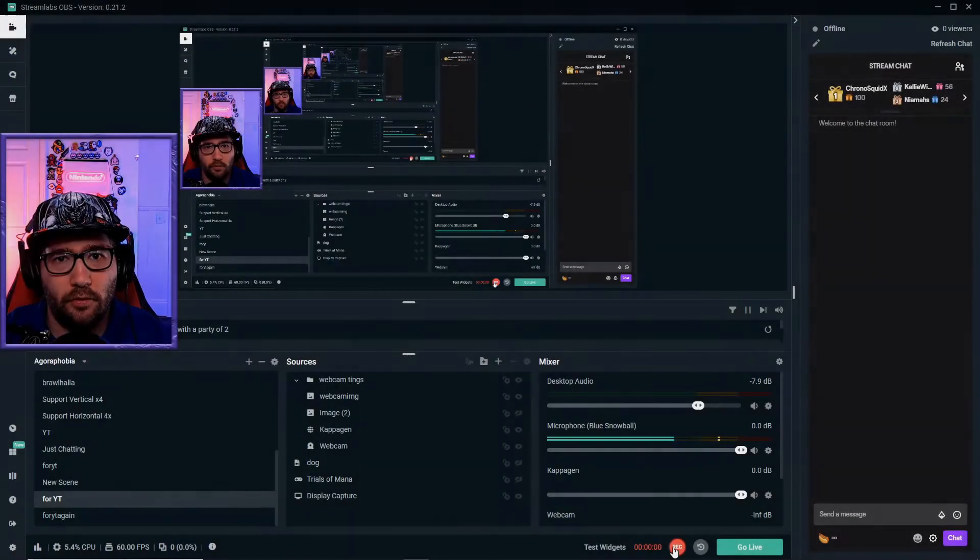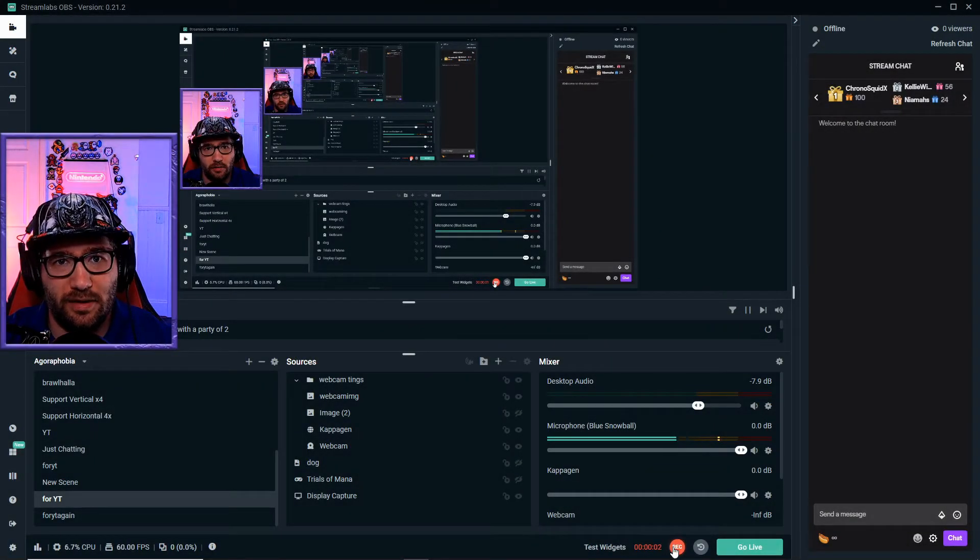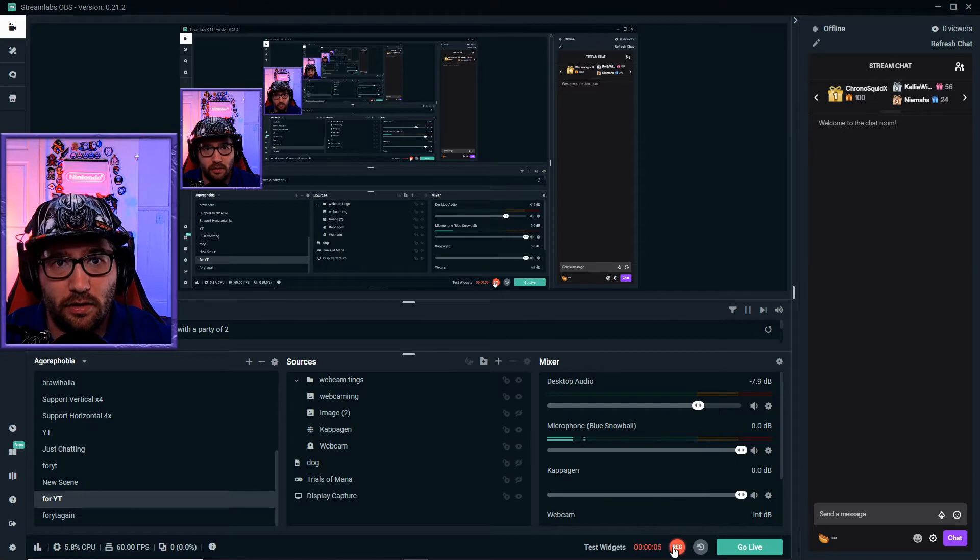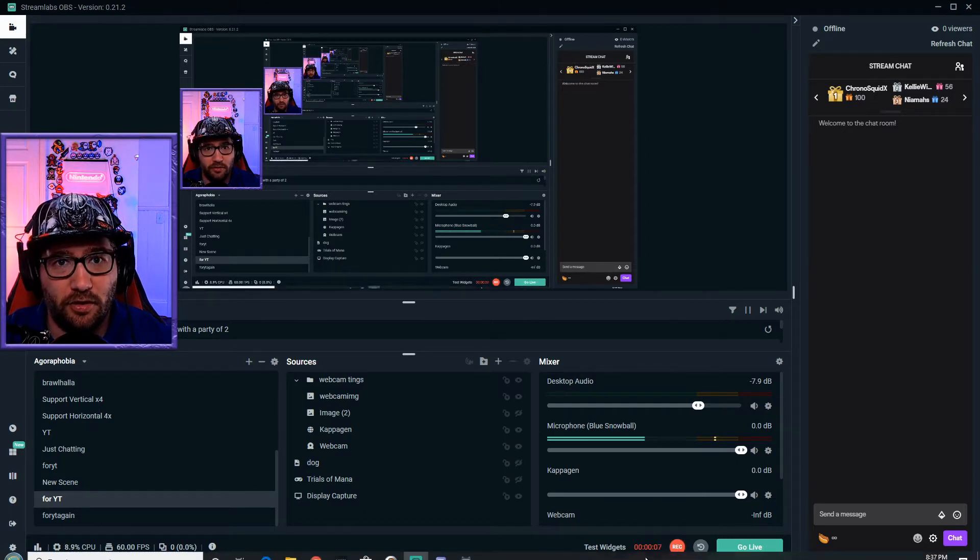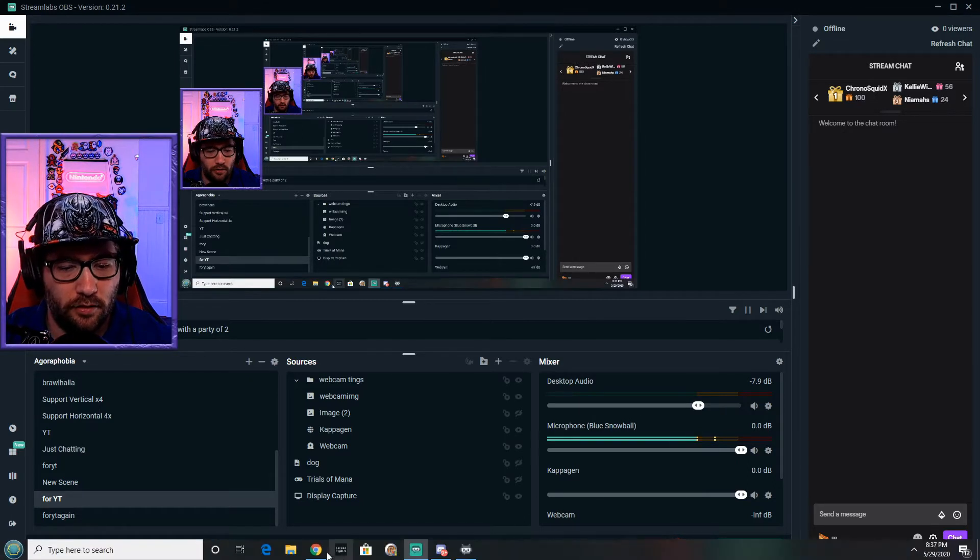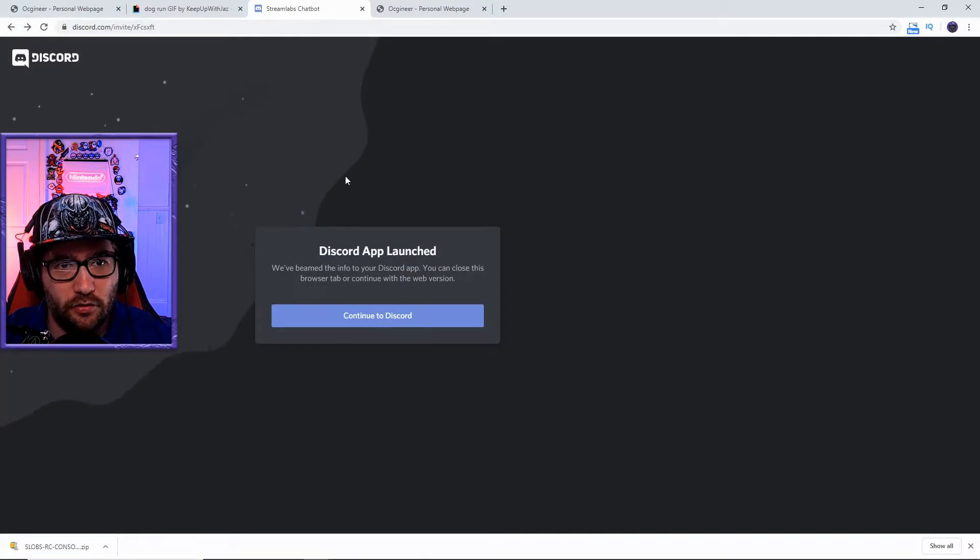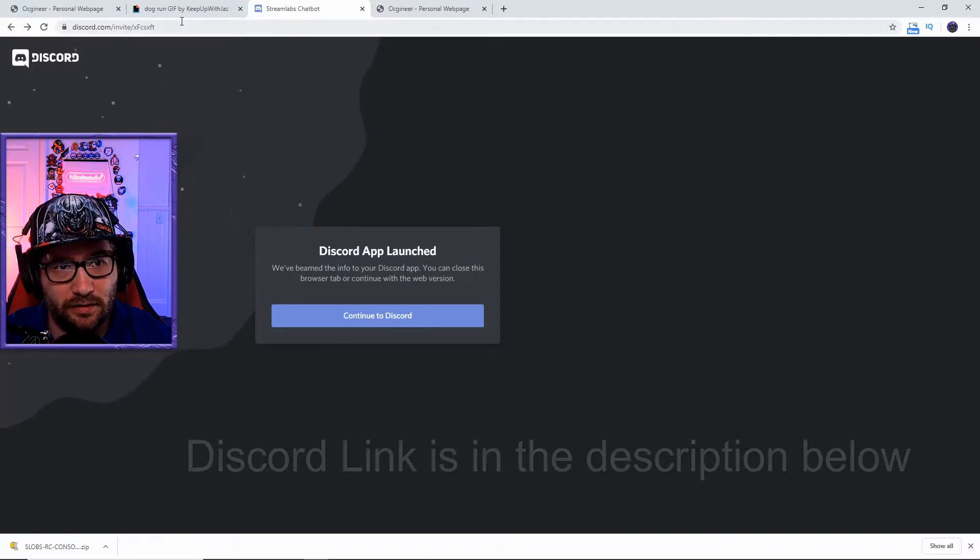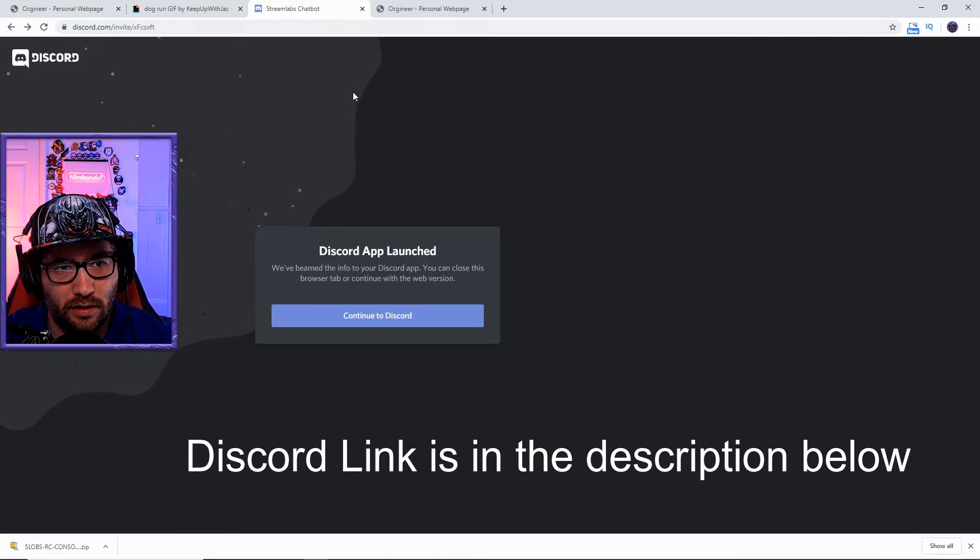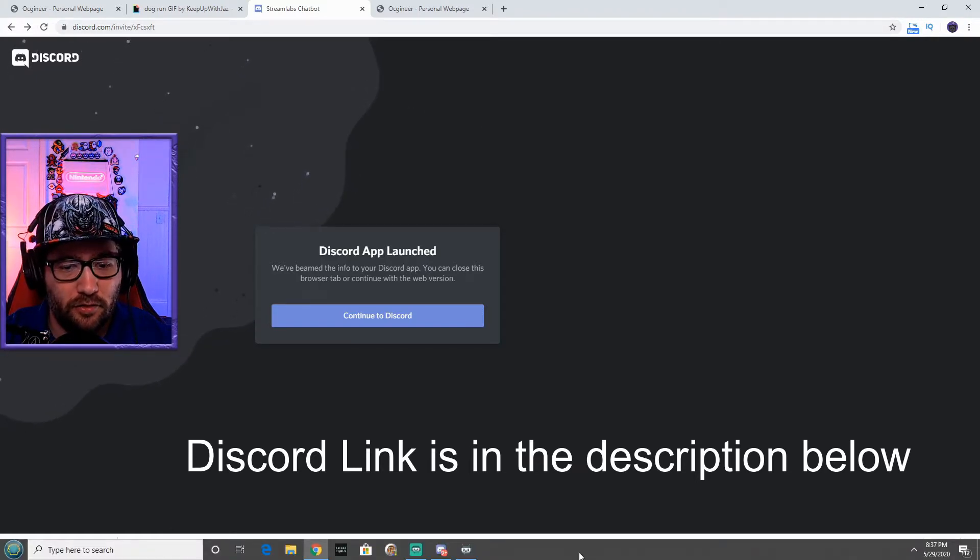Now one really cool thing that you can add to your stream is videos and GIFs. The way we do that is first we have to go over here and join the Streamlabs Chatbot Discord. This is the invite link right now - it may change after this video is up.